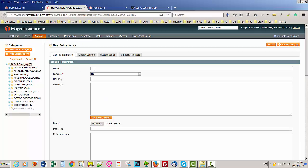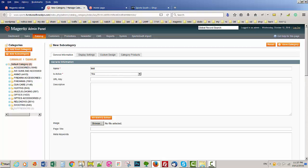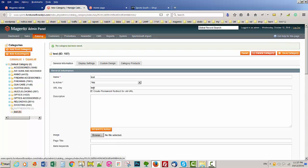Let's call that test. It's active. Click save category. It will show here.